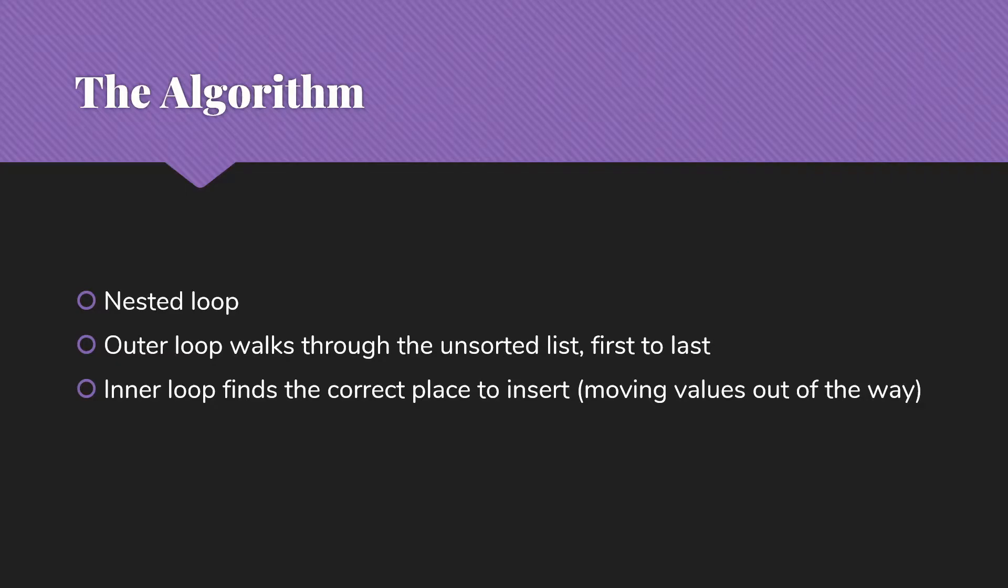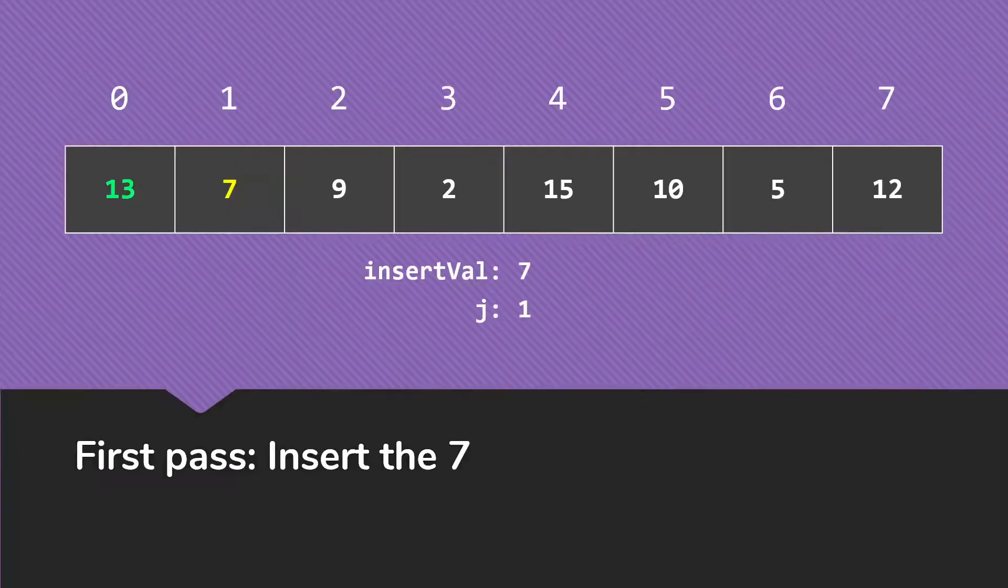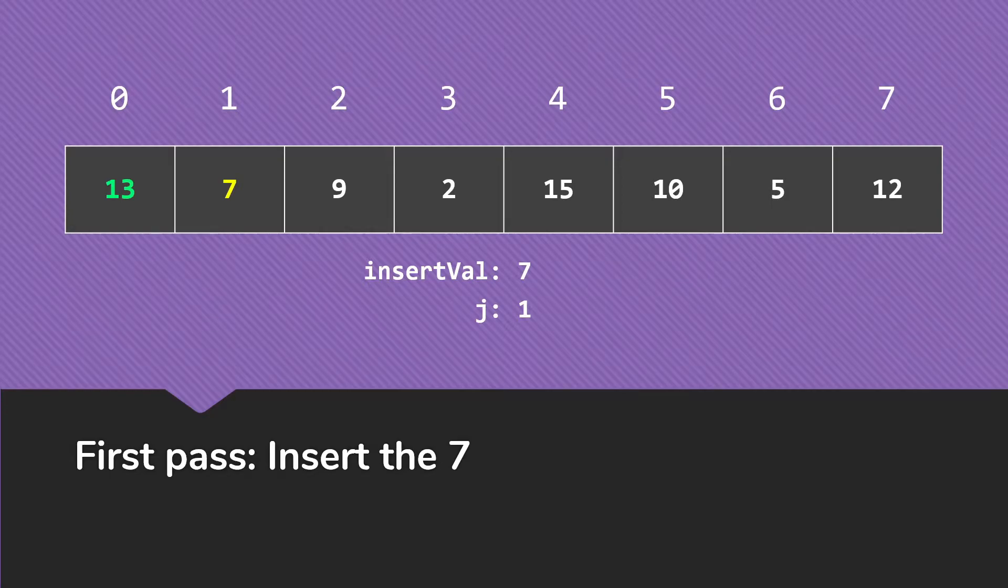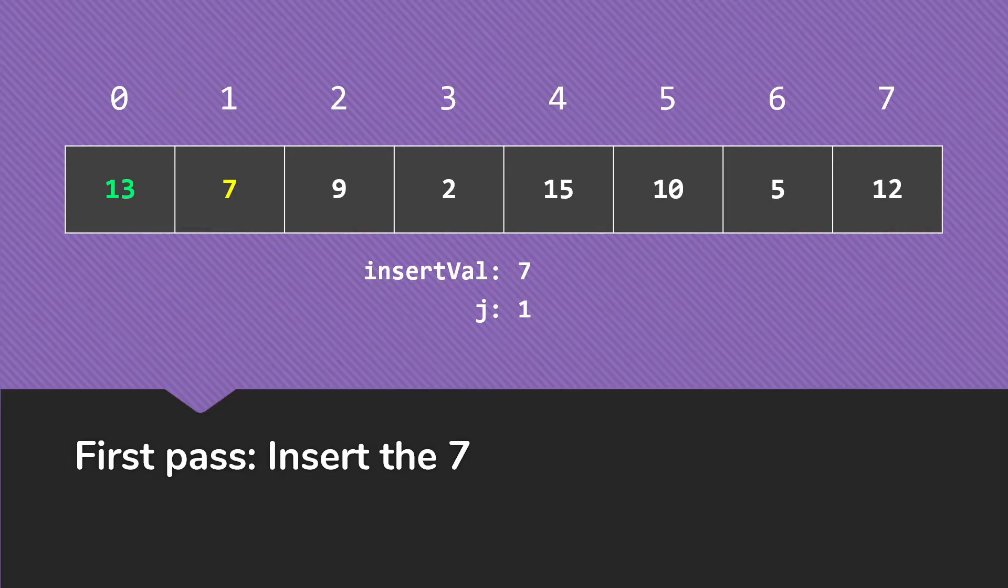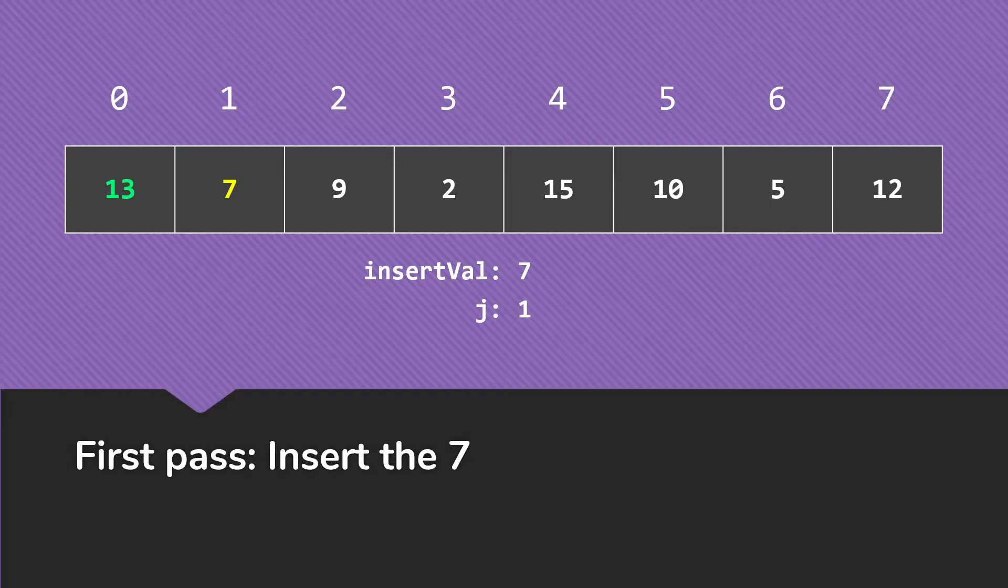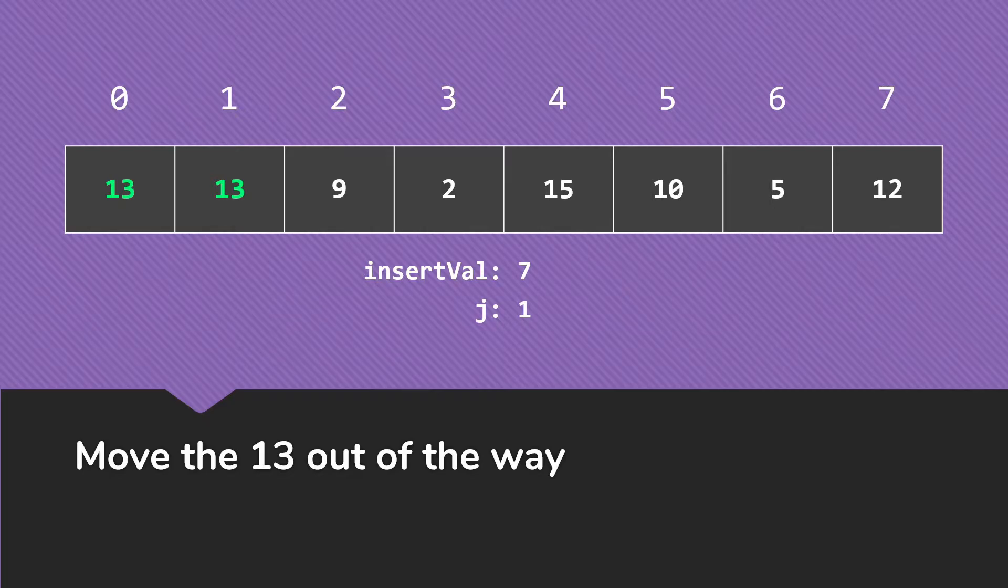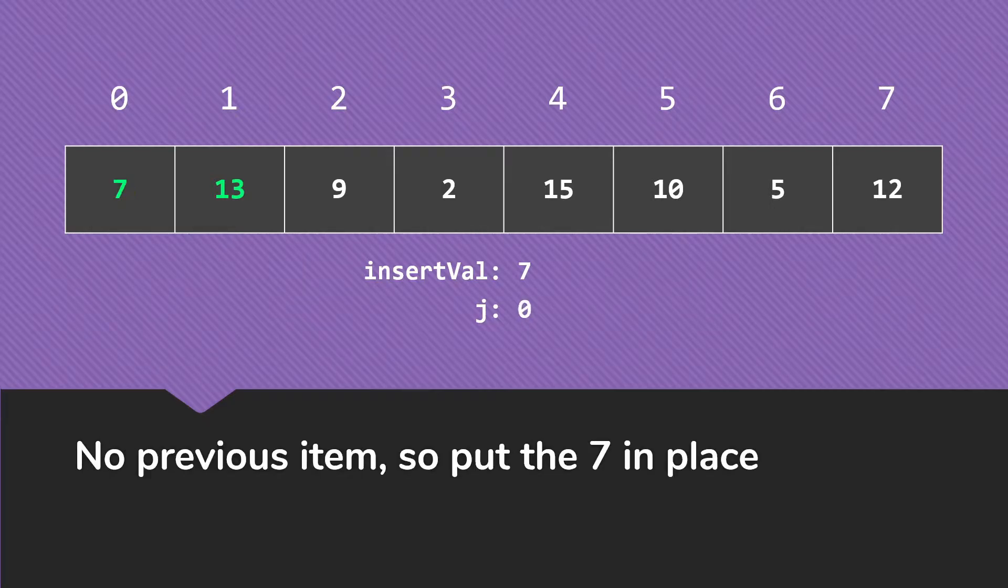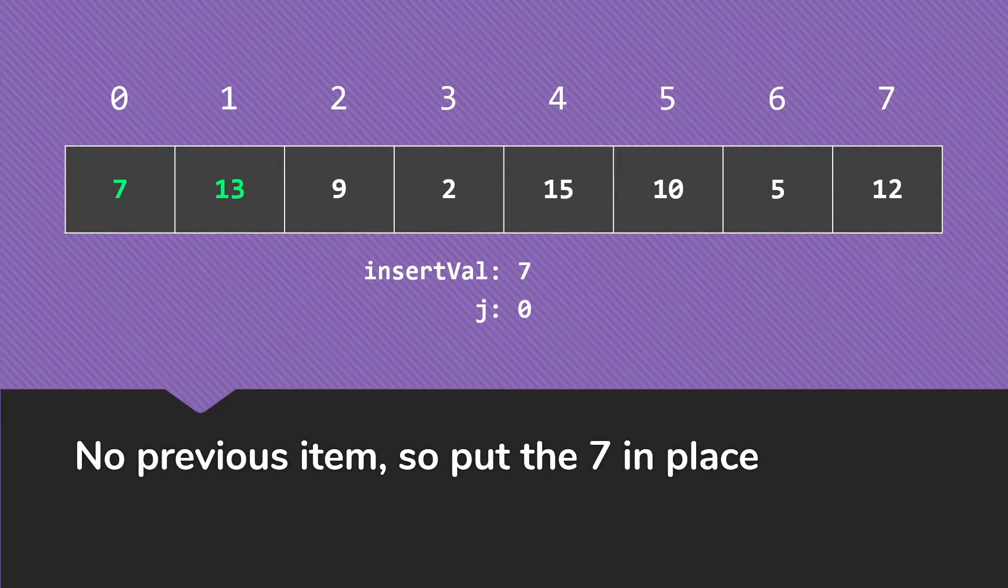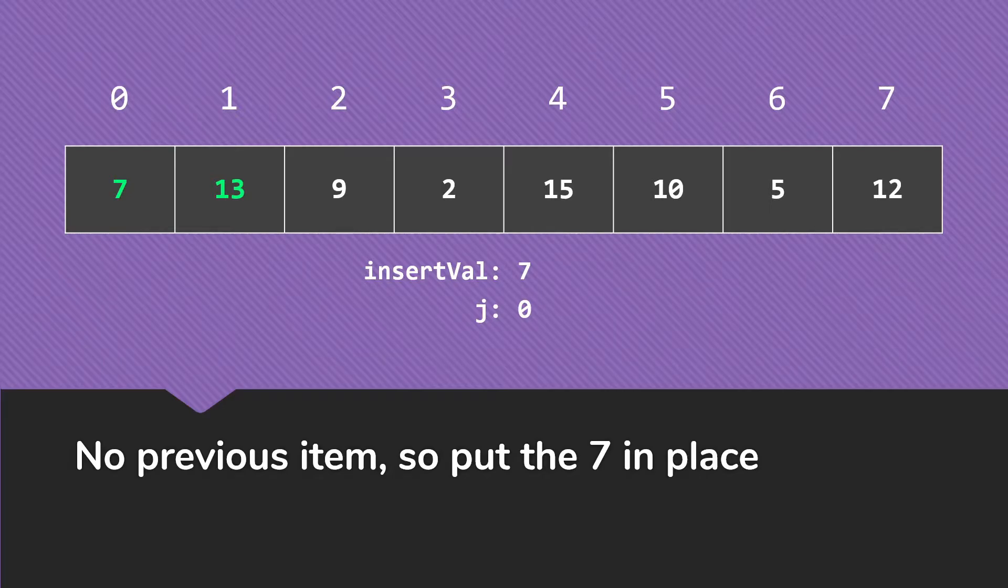Let's go through this with our example. First pass through the outer loop is going to insert the 7. So we save off the 7 and say, okay, this is the value we're inserting. And right now we're at 1. We see that the 7 is smaller than the 13, so we move the 13 out of the way, and then we put the 7 in place. And as soon as we've put the item in place, it becomes part of the sorted list. Everything from 0 to 1 is now sorted.